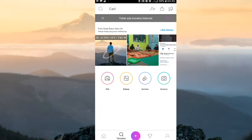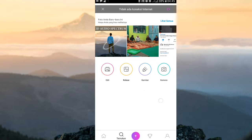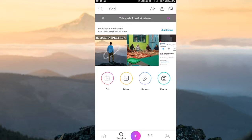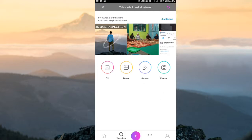Assalamualaikum warahmatullahi wabarakatuh. Kembali lagi dengan Ibrahimi Art Movie. Kali ini saya akan membagikan tutorial bagaimana cara membuat audio 3D spectrum atau 3D audio spectrum di Kine Master.